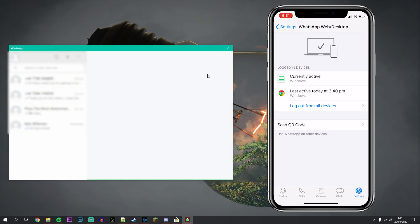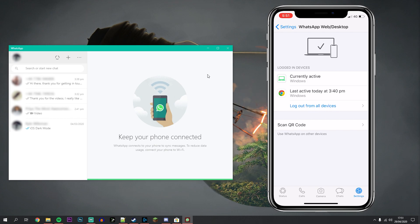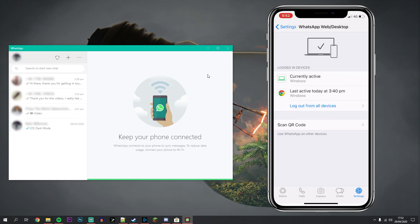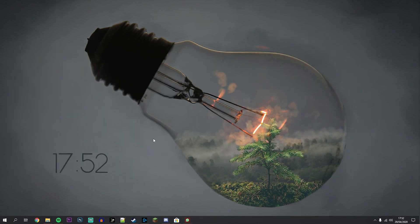As you can see, we have fully connected our WhatsApp account to our computer and it's actually very simple. If you want to log out from all devices, you can do that on your phone by clicking on log out from all devices, then click on log out.